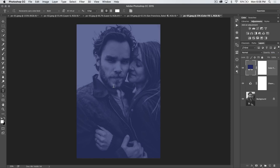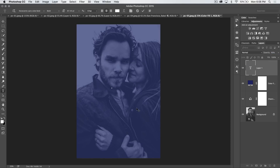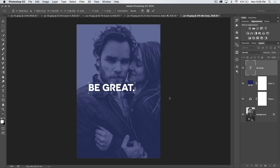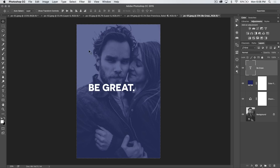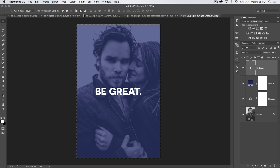I'm going to grab the text tool and just type 'be great' in the middle — just some cliché text like you'd normally see on an advertisement like this. Then I'm going to align this to the middle of my document by hitting CMD/CTRL+A to load all as a selection, grab the move tool (hotkey is the letter V), and align to both centers.